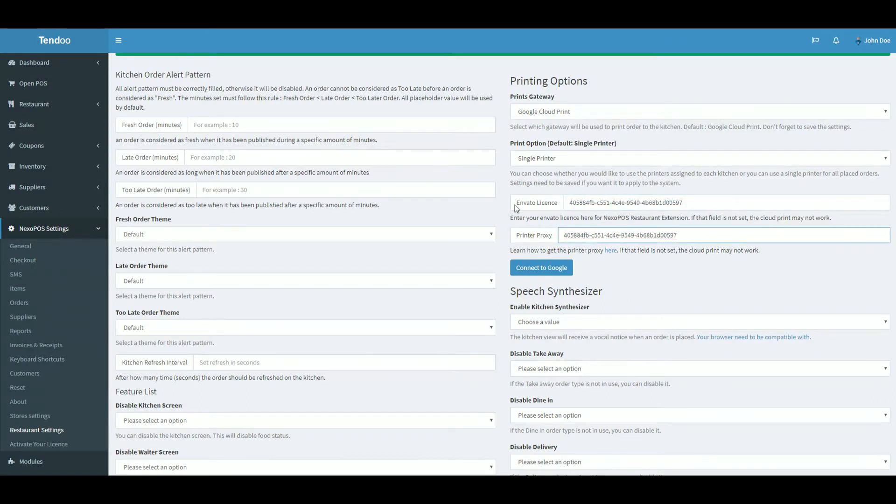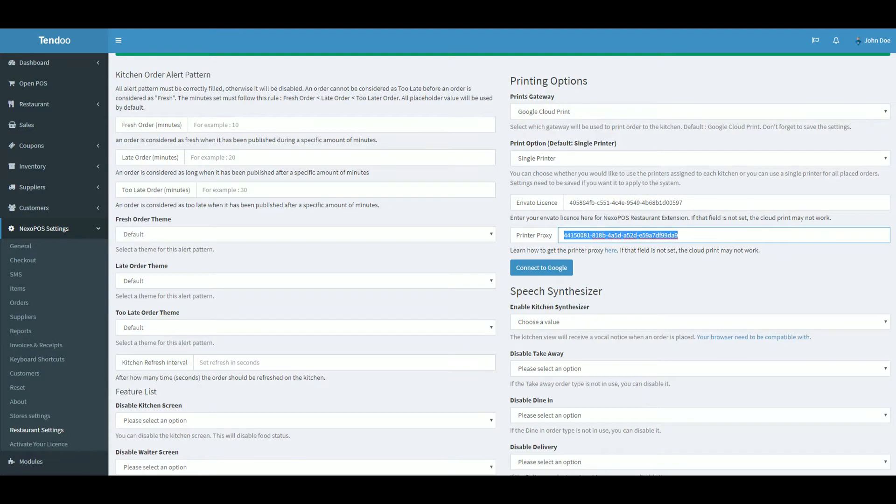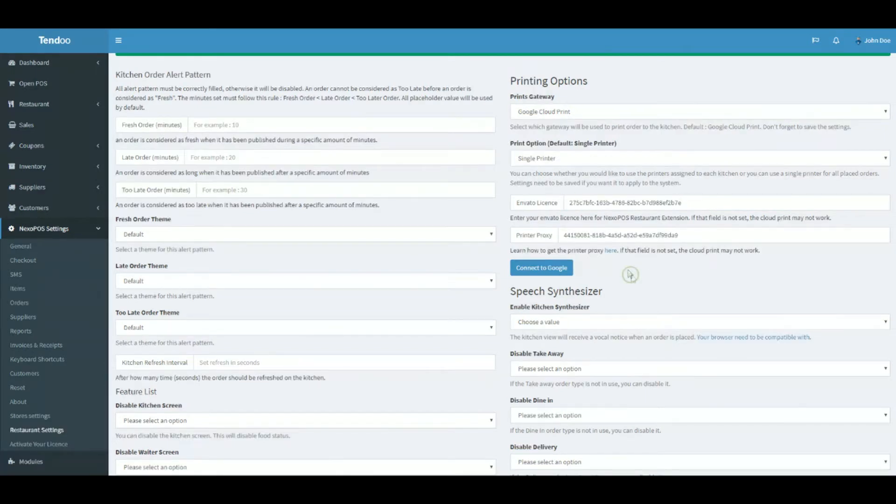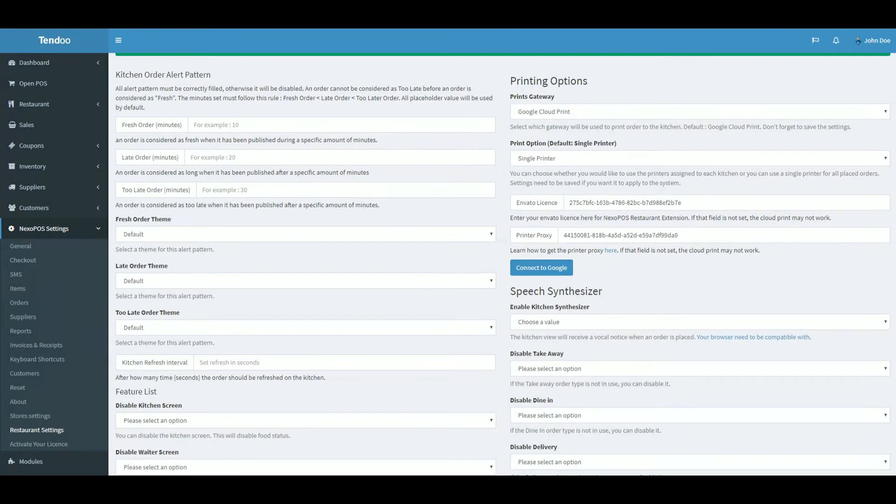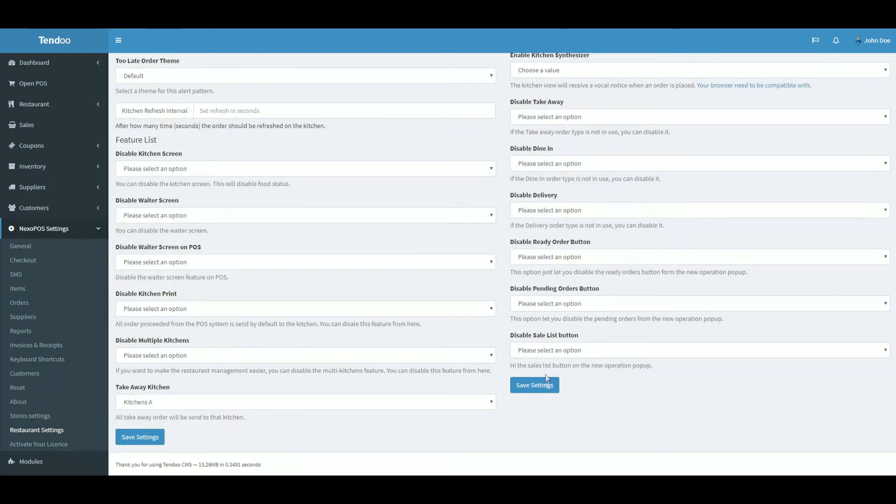We also need to fill the license field and you will need to grab a valid purchase code for Nexo POS or Gastro. You can find it on your CodeCanyon profile. And once this field is filled, don't forget to save the settings.